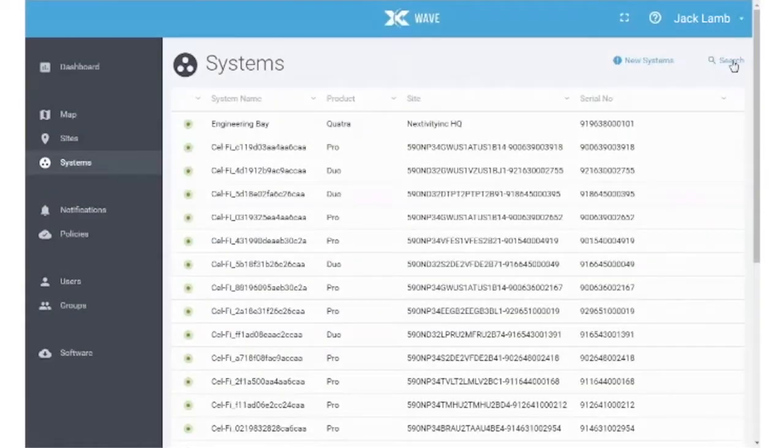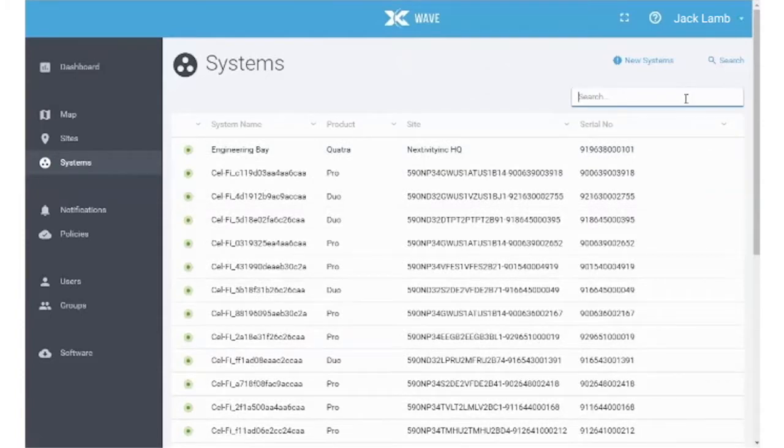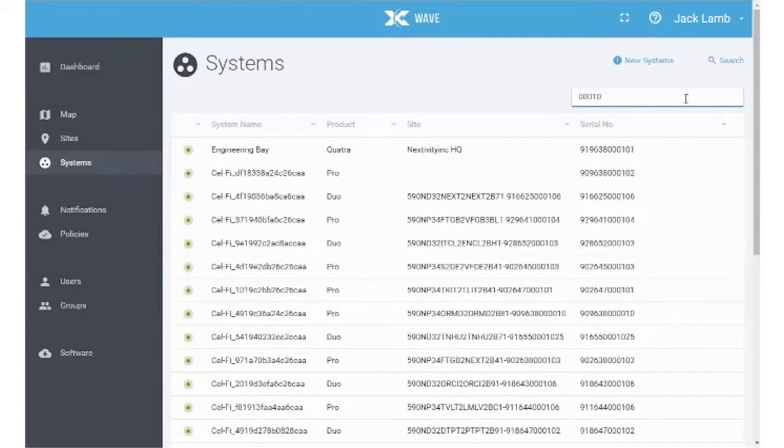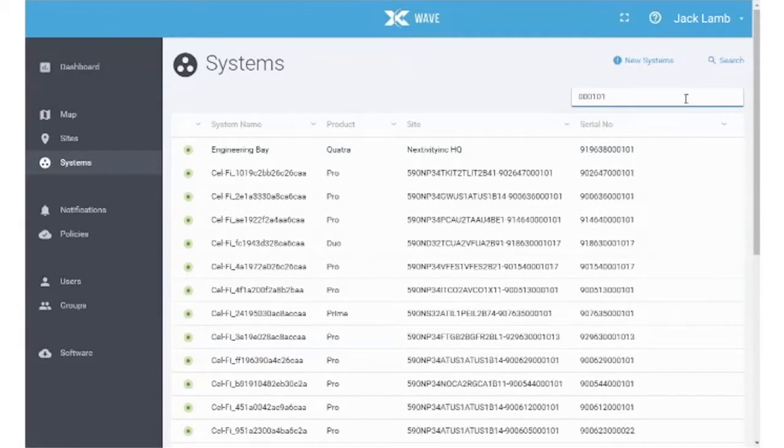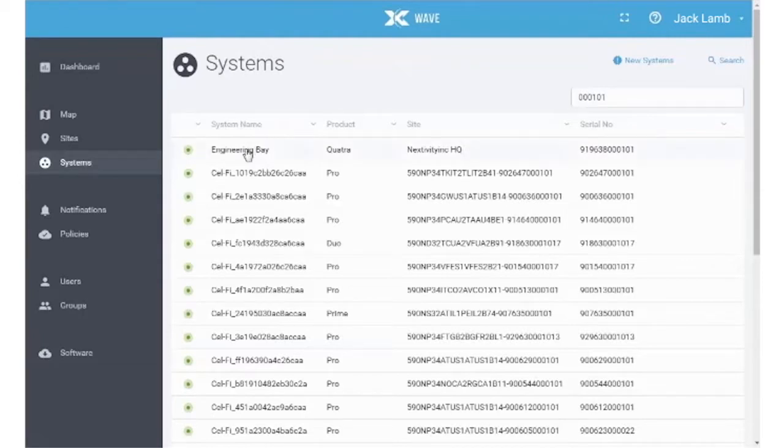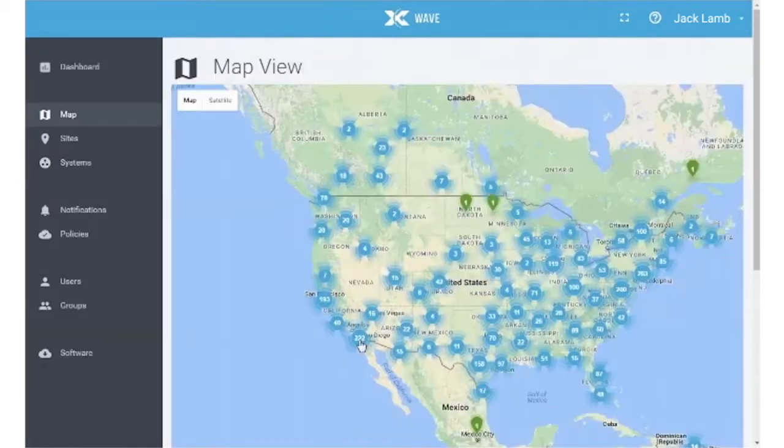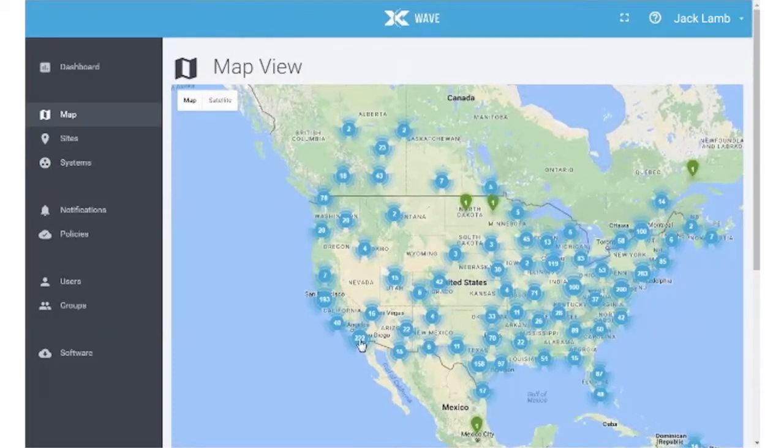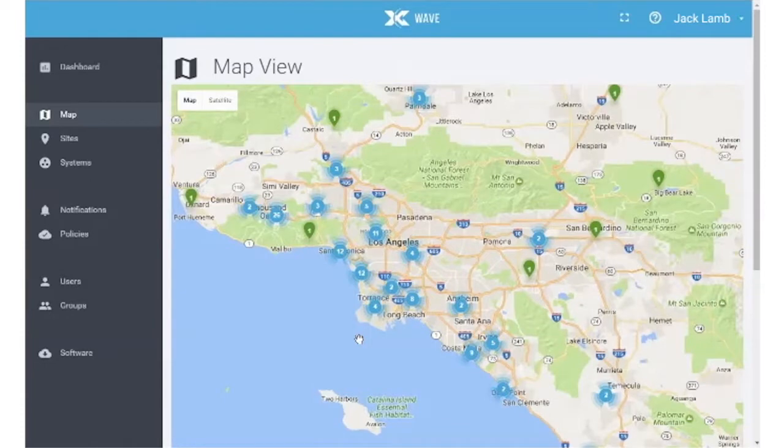When you are done, your system will now fully enable and move off the new systems list and will be visible under the Systems tab. Your system will now show up on the map as a pin. You can edit your settings at any time.